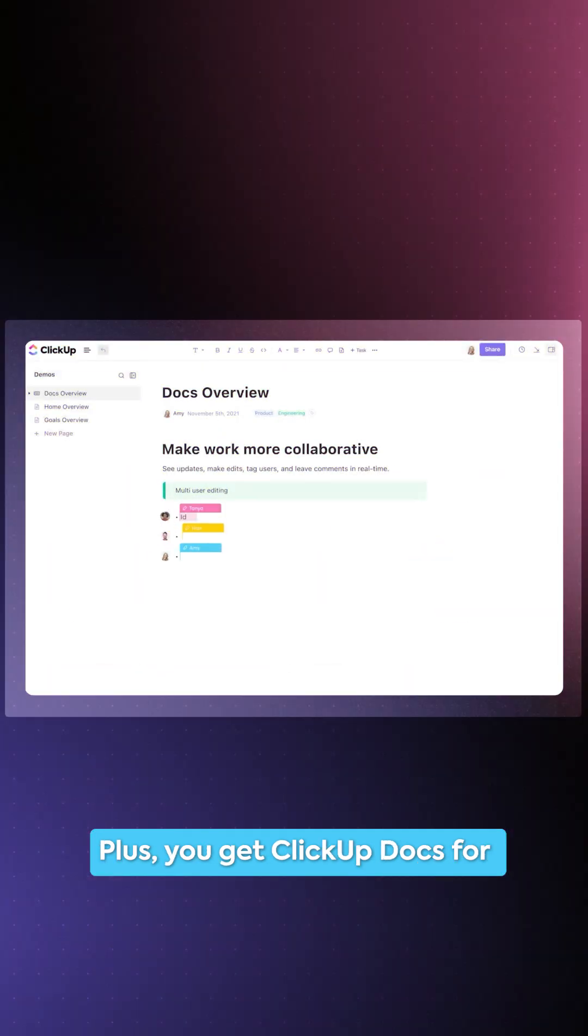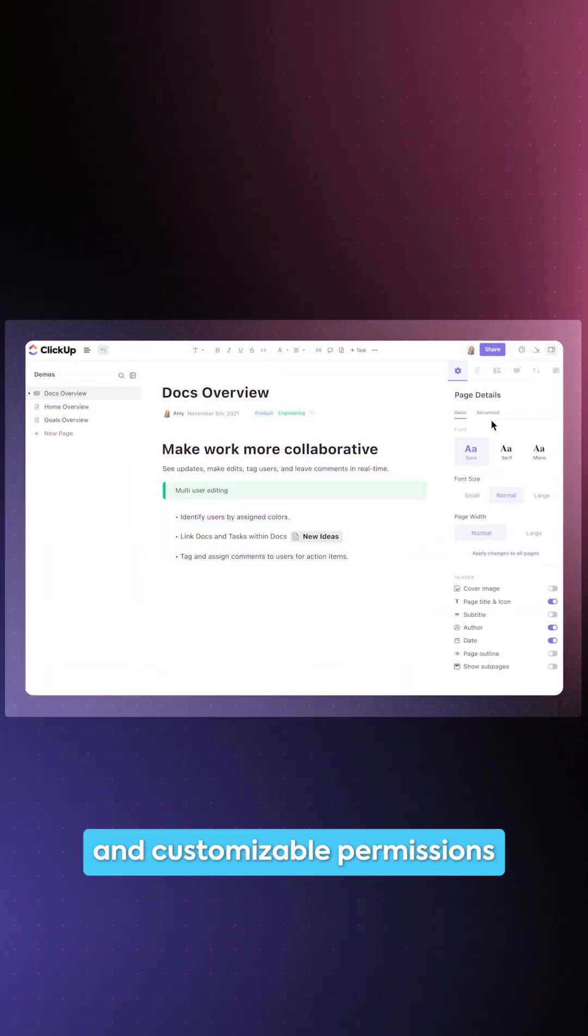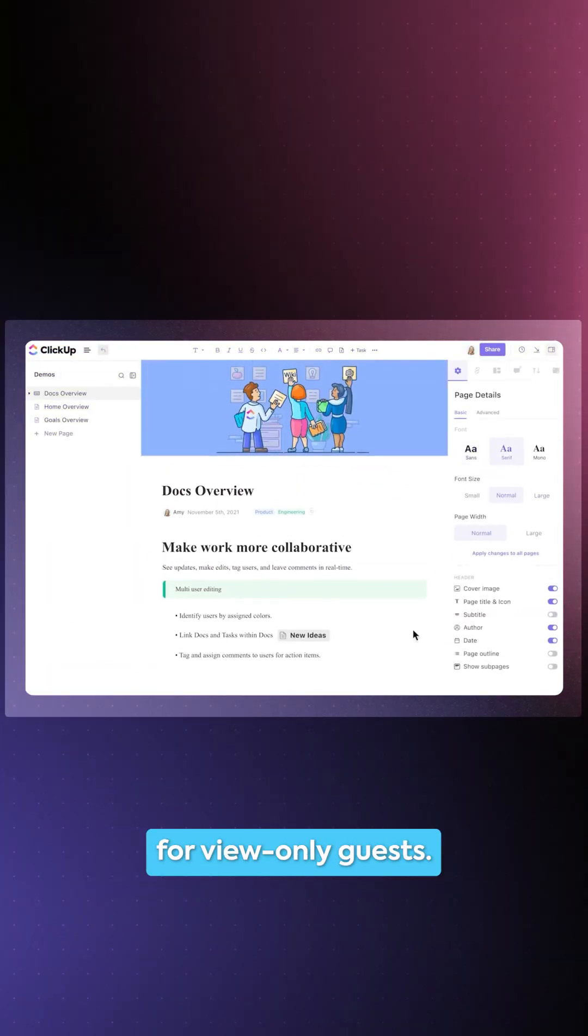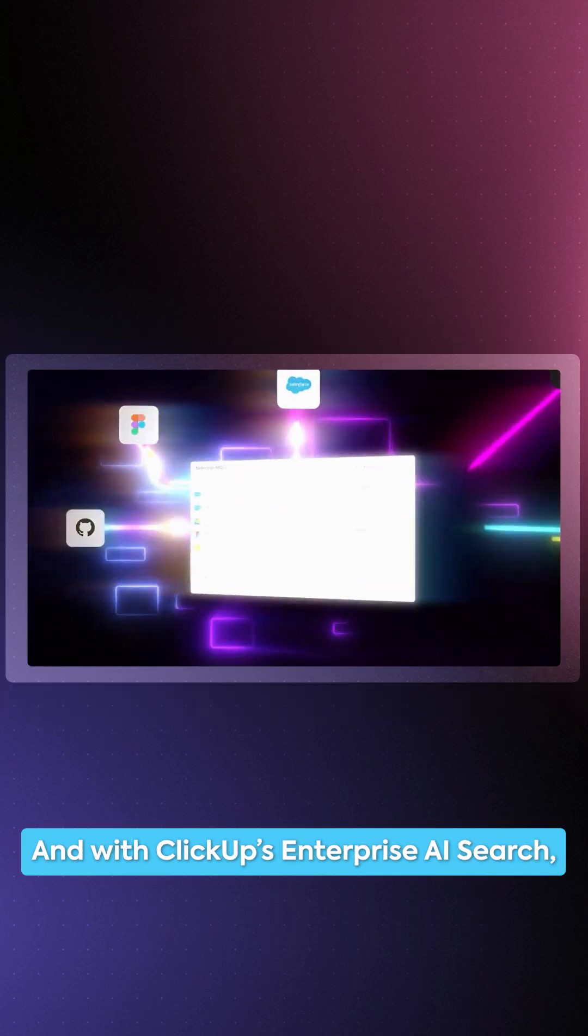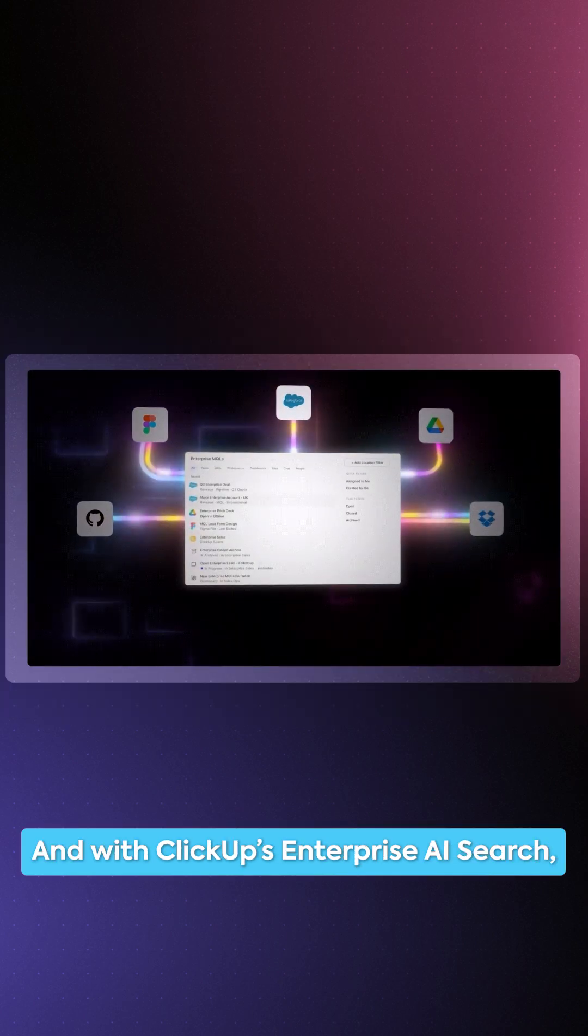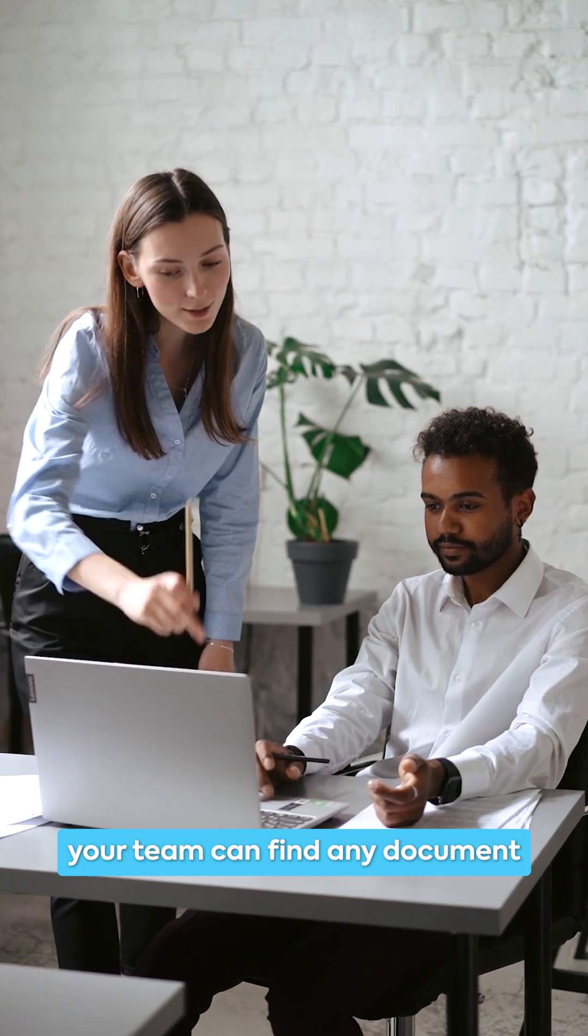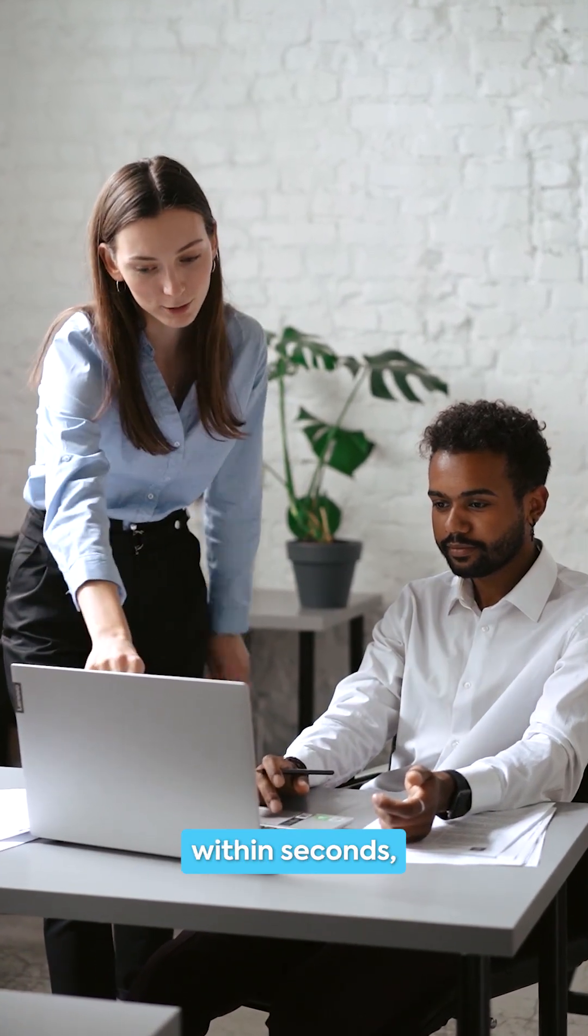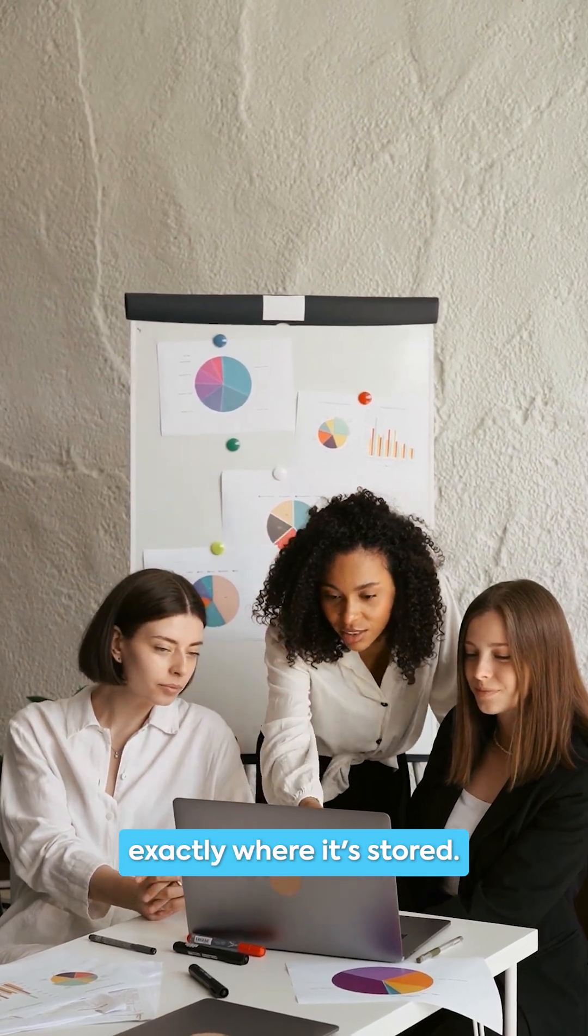Plus, you get ClickUp docs for collaborative document management and customizable permissions for view-only guests. And with ClickUp's enterprise AI search, your team can find any document within seconds, even if they're not sure exactly where it's stored.